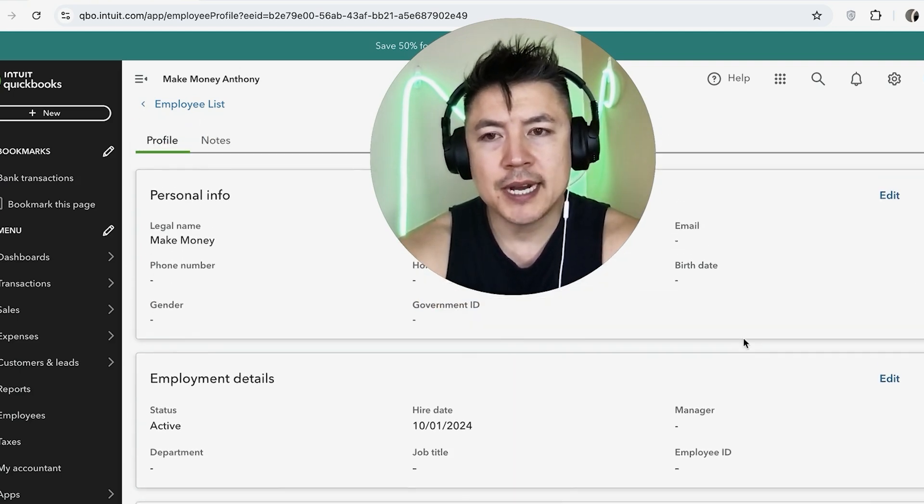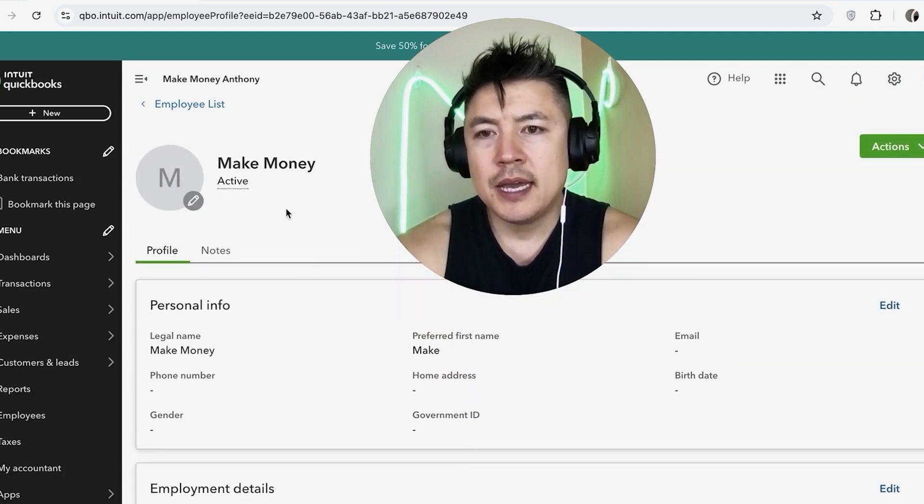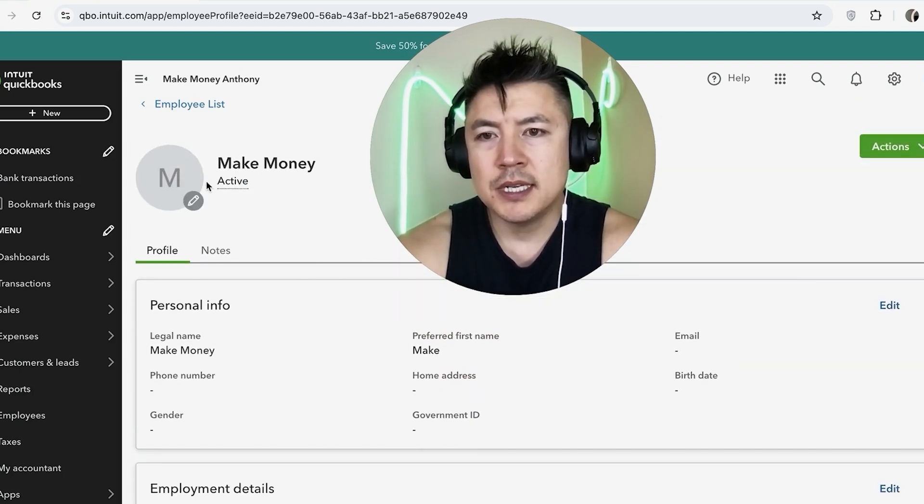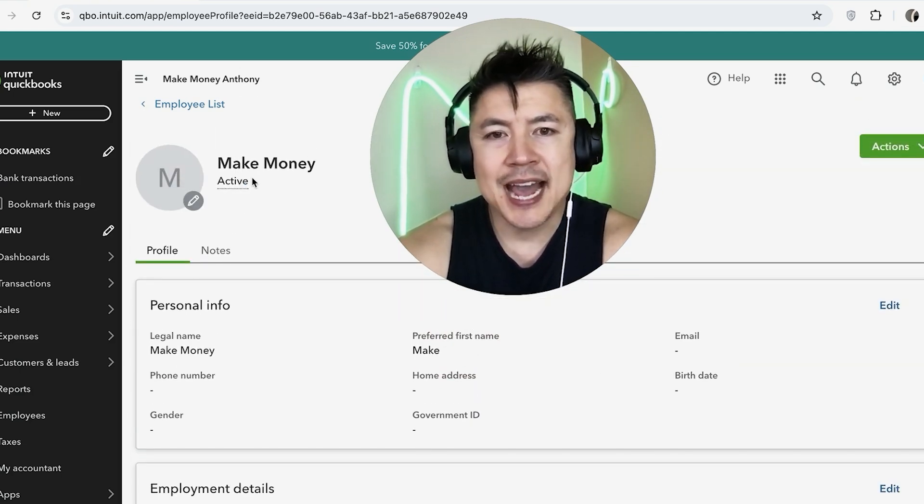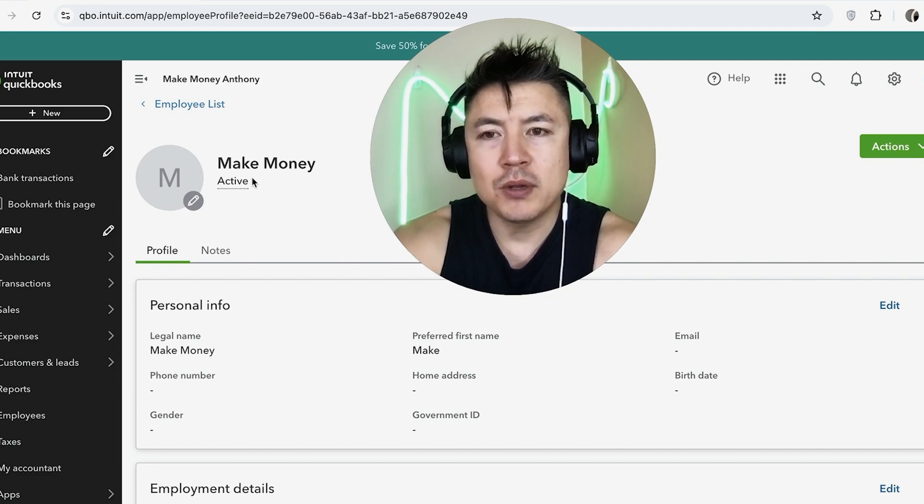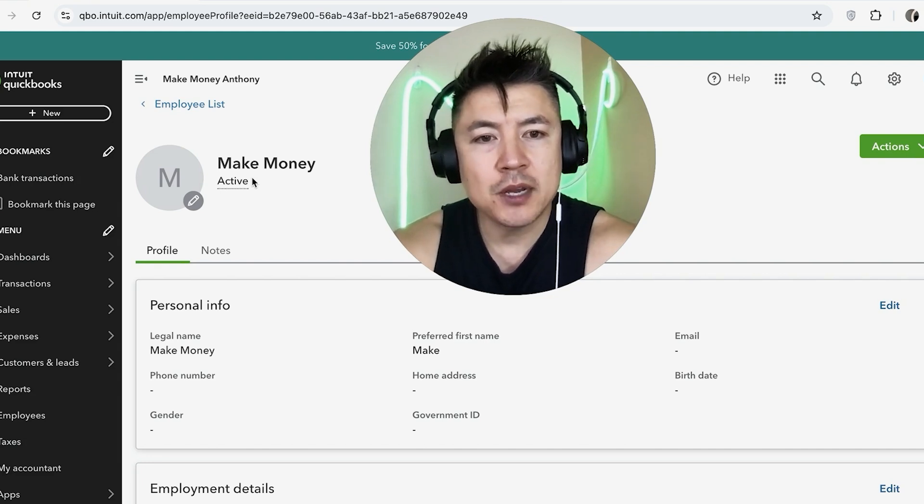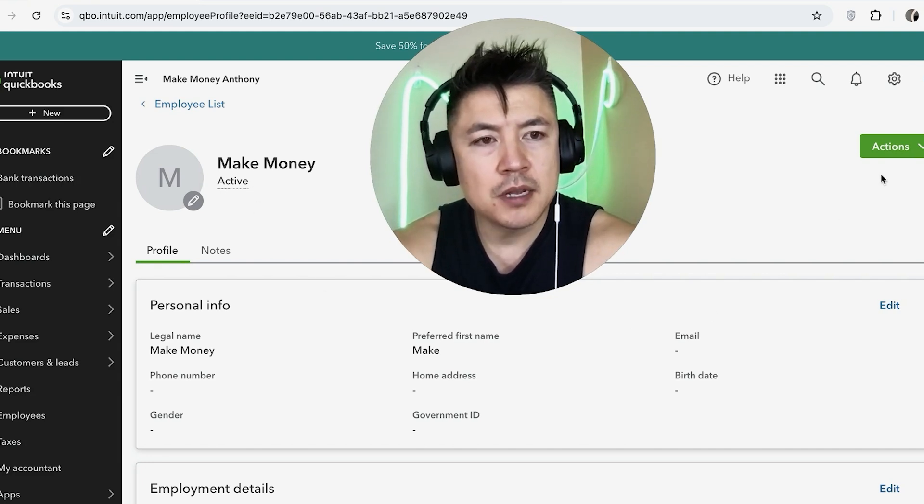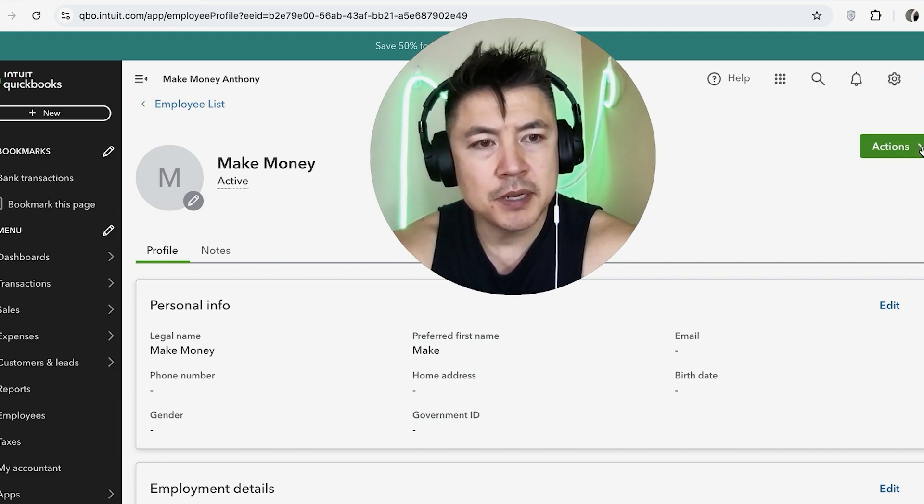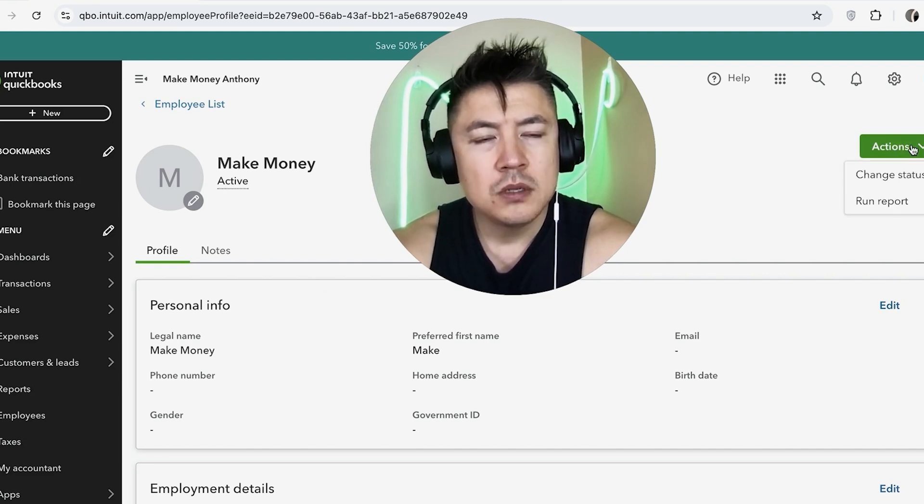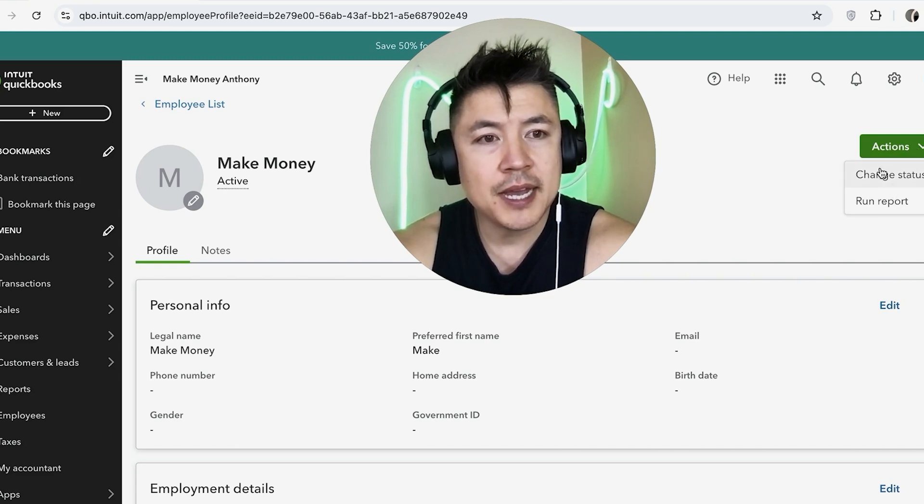Now, if you need to change their work status, you can scroll up and you can see this person is listed as Active as employee status in my QuickBooks. To change that, up here on the top right, you're going to see this button here called Action. Once you click on it, you're going to see a drop-down, and you want to click on Change Status.